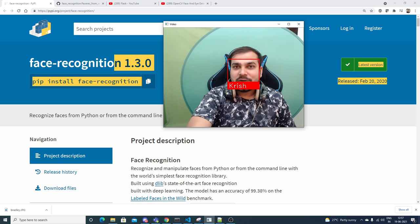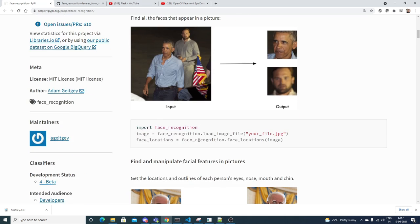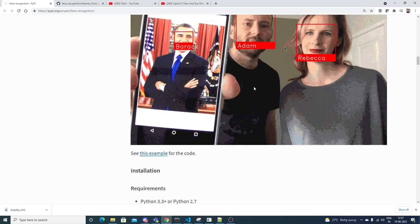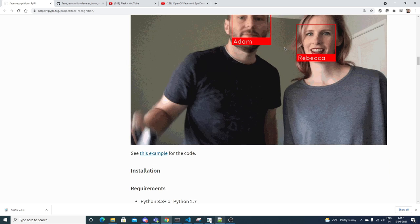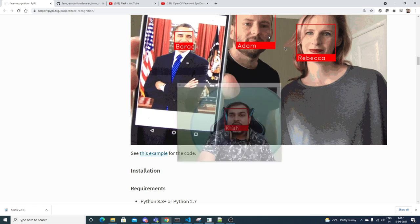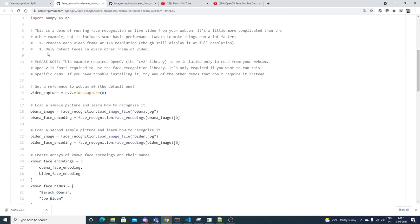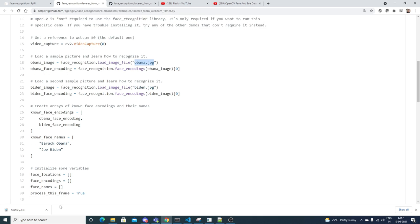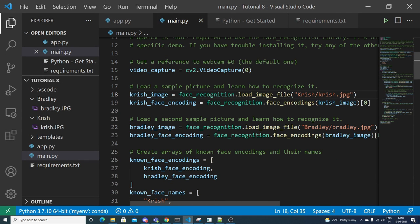Let's proceed. What I've done is essentially what the example implementation provides — it's done with OpenCV in a basic frame box. You can go to the example code, copy it, and just change the names of the images. I've done that same thing — copied the entire code — and here you can see one main.py file.